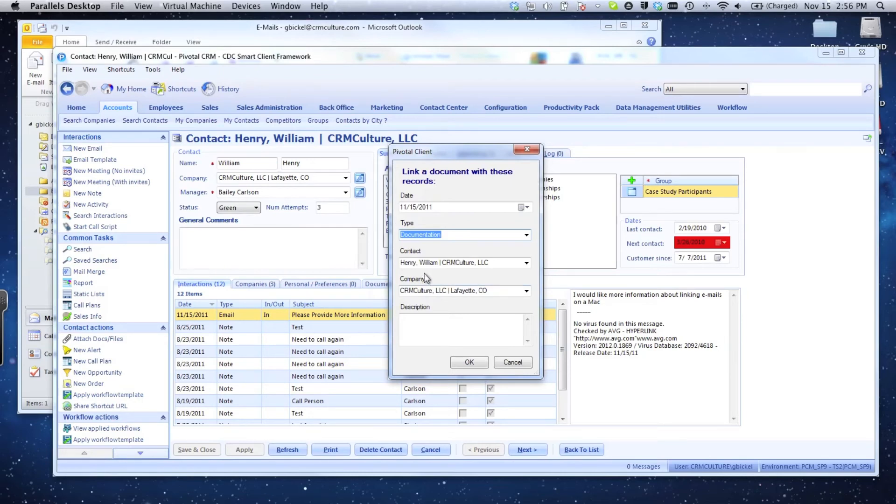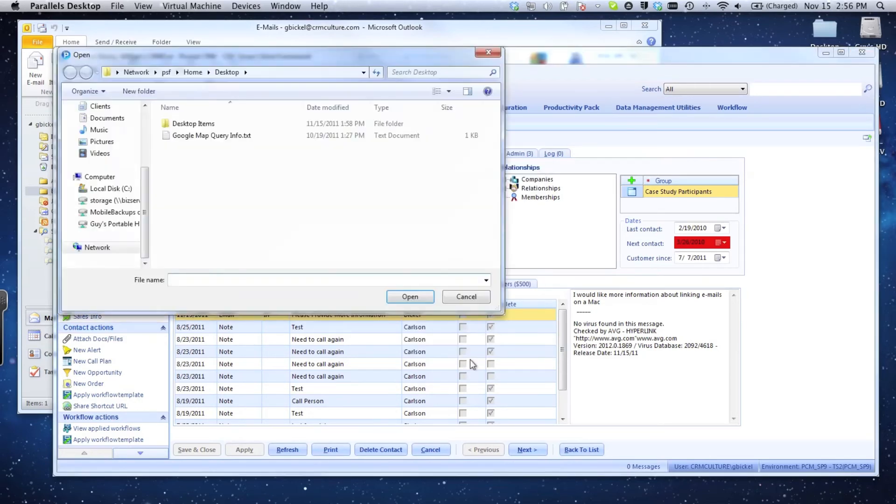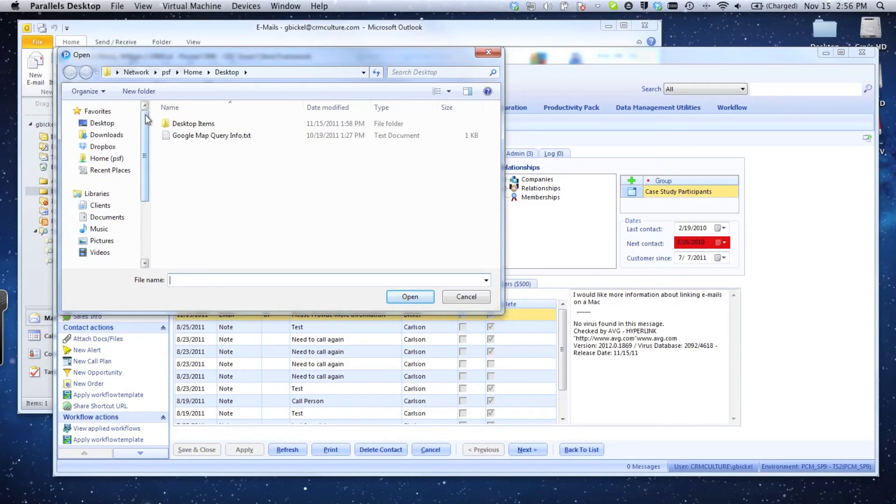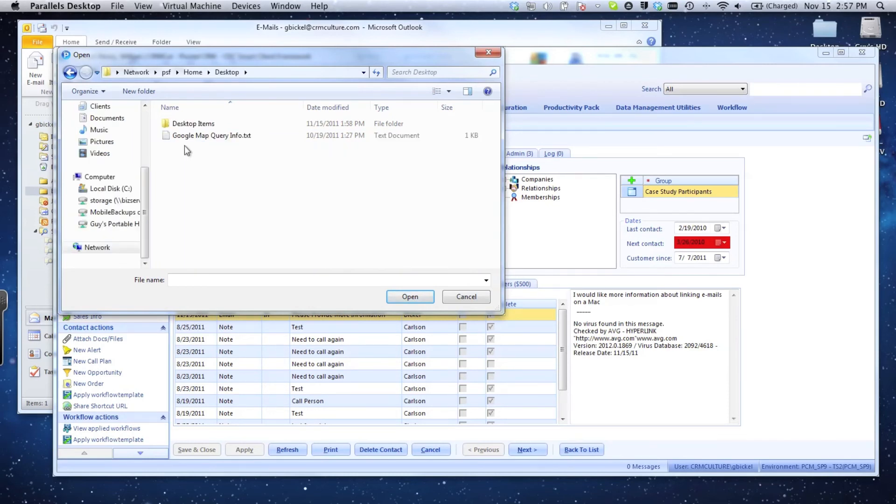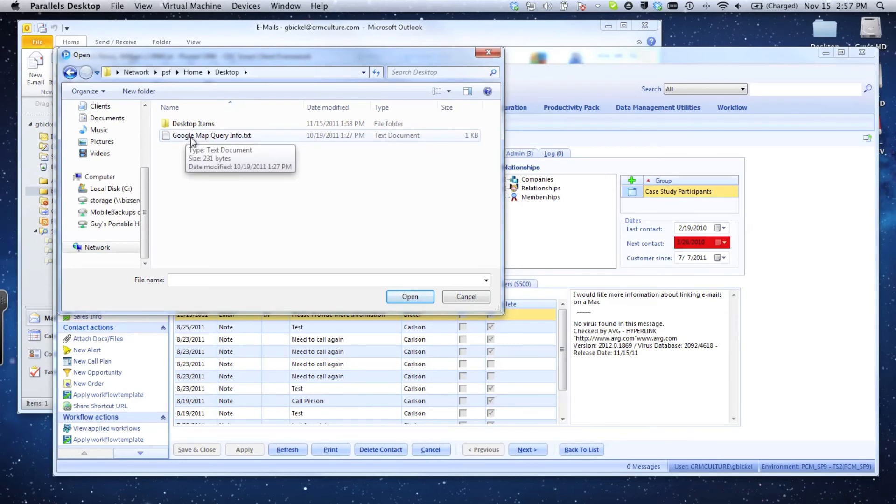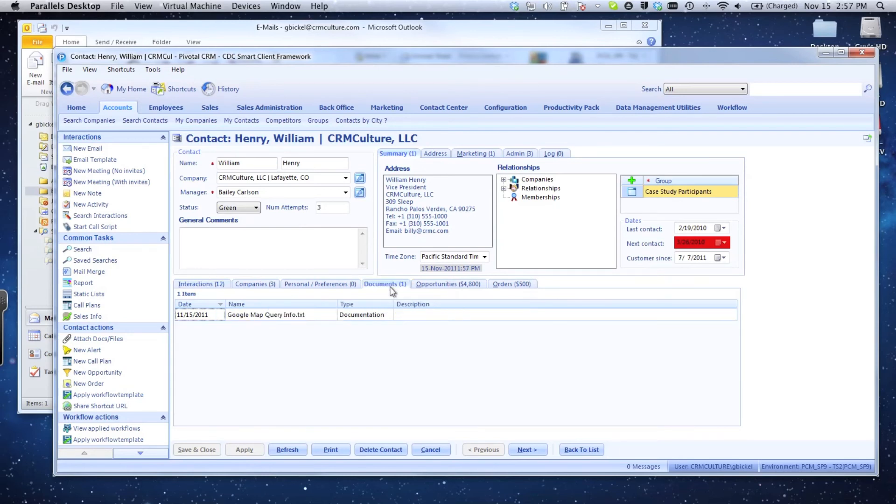I'm going to click on the attach document link. This document will be of type documentation, linked to the CRM Culture company and the Henry William contact. I'm prompted with an open dialogue, and the Windows open dialogue can see my Mac operating system and file system just like anything else. I can click on the home button—there's all my different document folders and movie folders—but I'm going to open up my desktop folder. There's that same attachment I used earlier. I'm going to select that Google map query info.